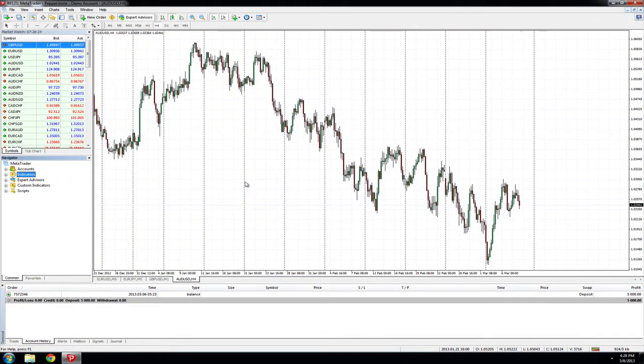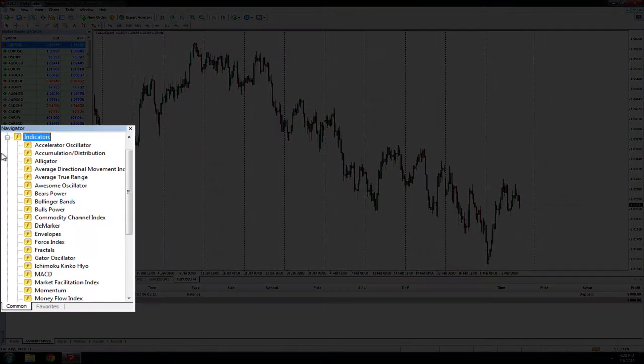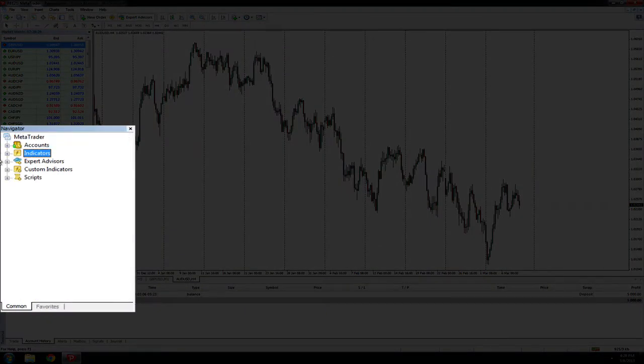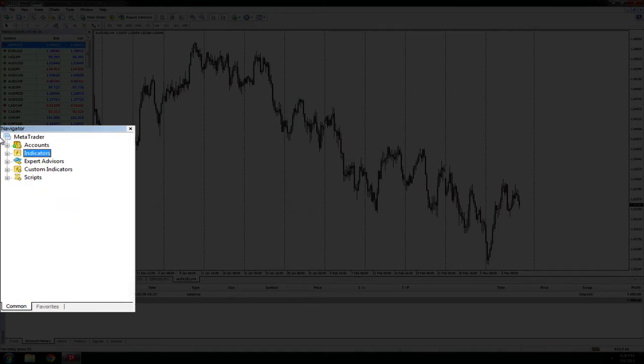In this video we will add an indicator to the chart. Firstly we need to go to the navigator. From there we can select indicators or custom indicators to locate the correct indicator we wish to place on the chart.